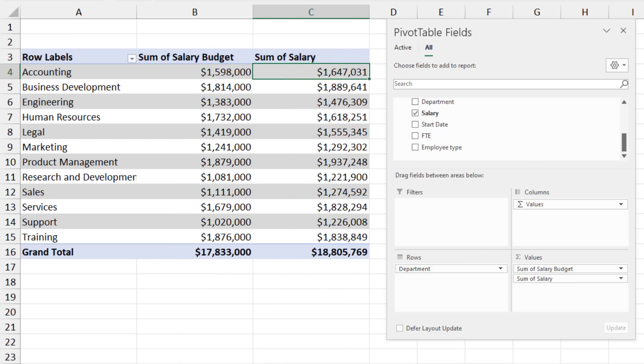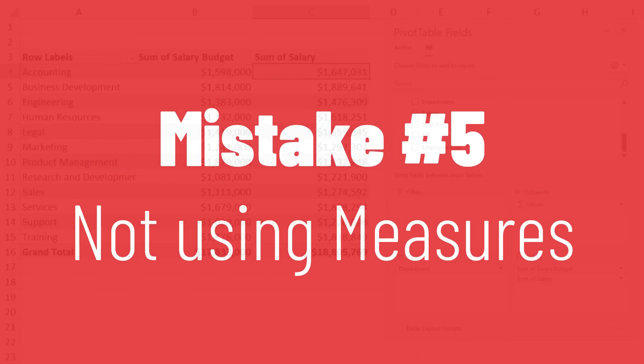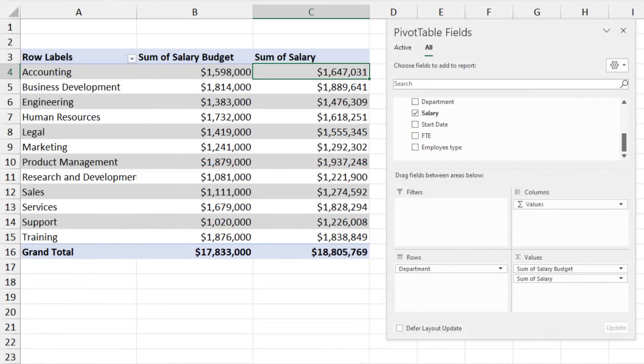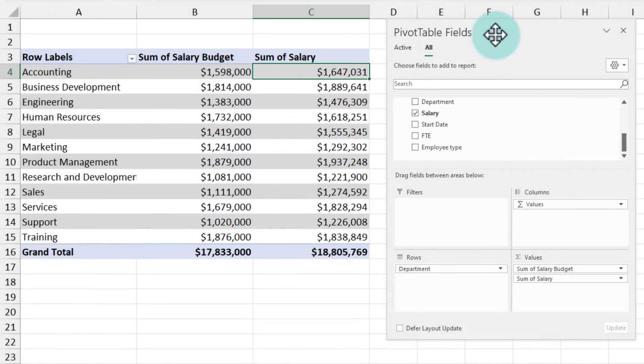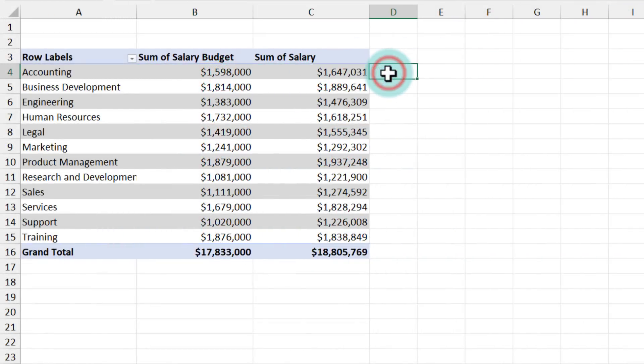This brings us nicely to the fifth mistake that you see people making all the time and that is not using the advanced calculation power of pivot tables.